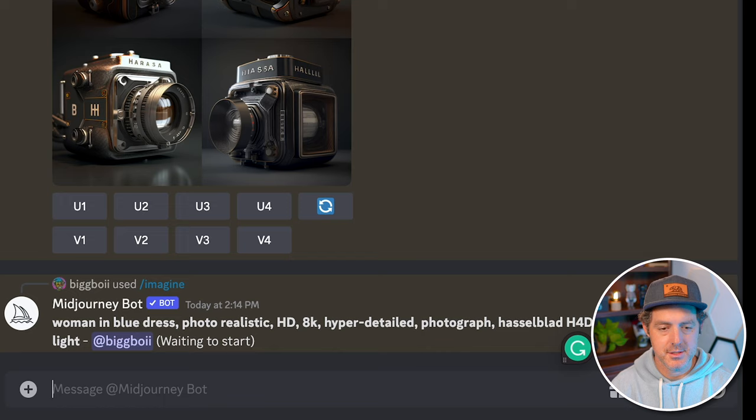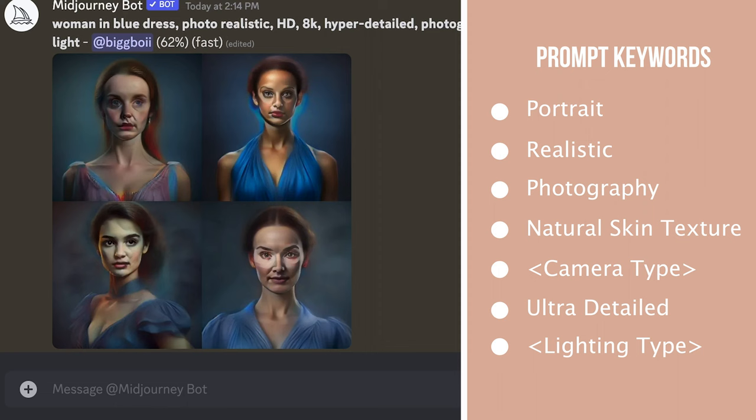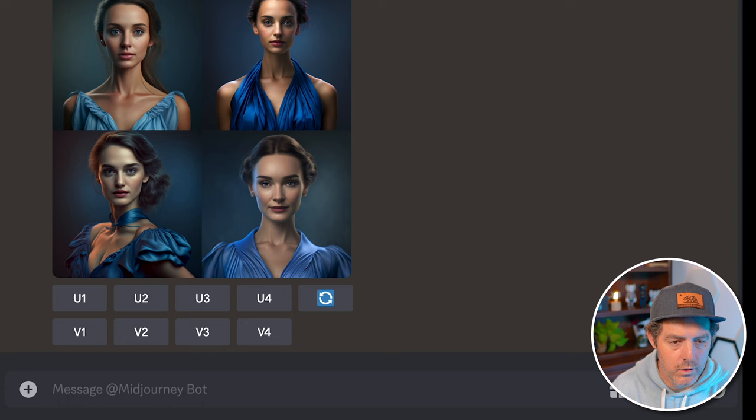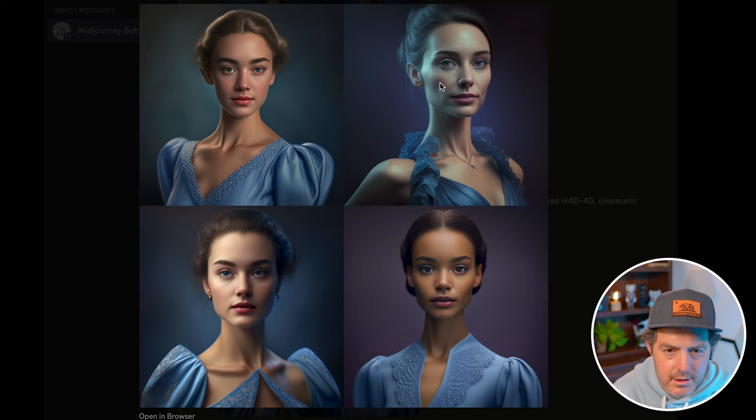I'm going to list off a few keywords that work really well for portraits: photo realistic, sharp focus, 8K, perfect composition, cinematic. One other thing I want to try is adding the keyword 'natural skin texture,' hoping to get something that looks less like an oil painting and more like a photo. And yeah — this one especially, you can actually see some texture on the skin, a little bit of wrinkles.